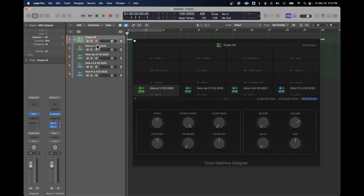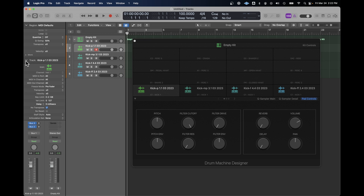Now in order to create the layering, we want to limit the velocities that execute each sample. So on the first sample, which is the quietest, we're going to limit the velocity range to any velocities from 1 to 100. On the next one,